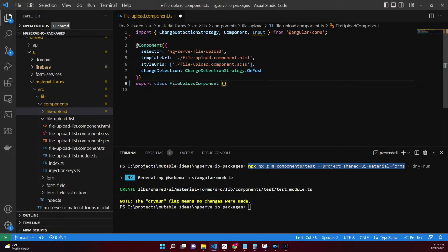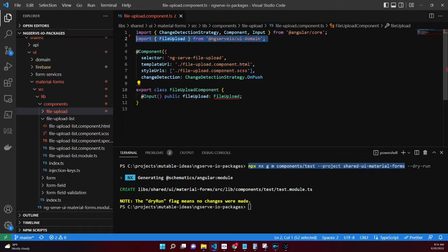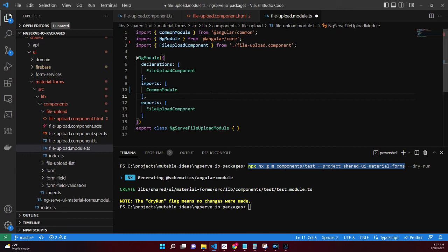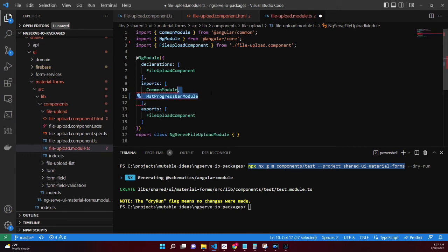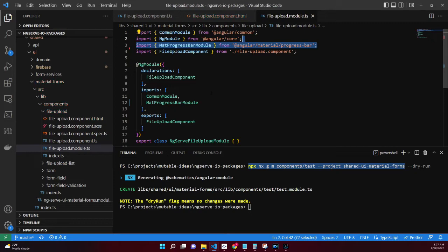Within the file upload component's TypeScript file, add an input property of fileUpload of type FileUpload. Import the FileUpload model from the @ng-serve-io/ui-domain library. Within the file upload module, import the MatProgressBarModule as this component will be used in our file upload component.